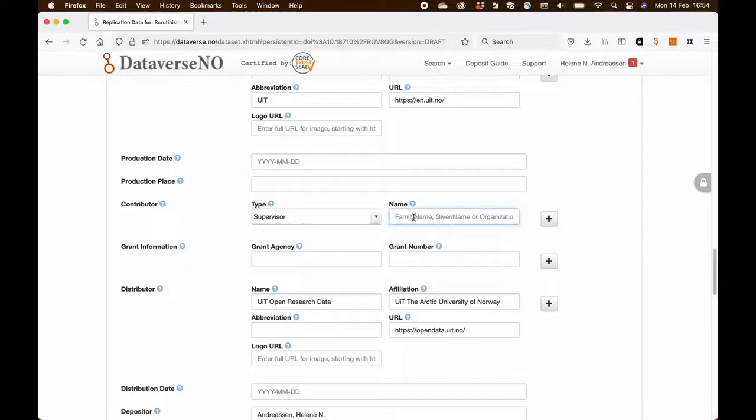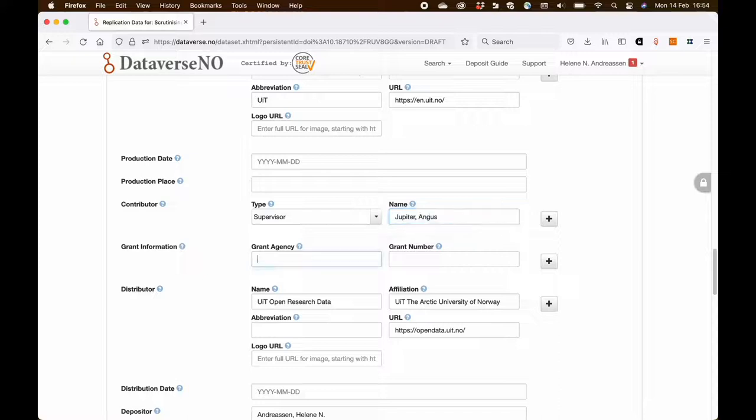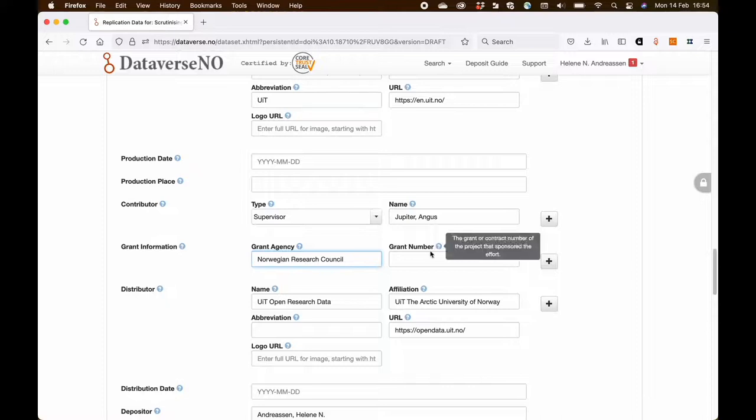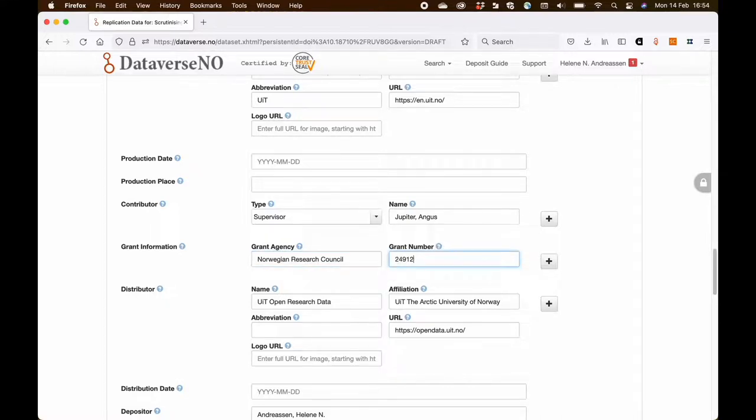So I'm entering information about the supervisor who has been contributing with advice on the data collection. I also add information about the grant agency which has funded this research.